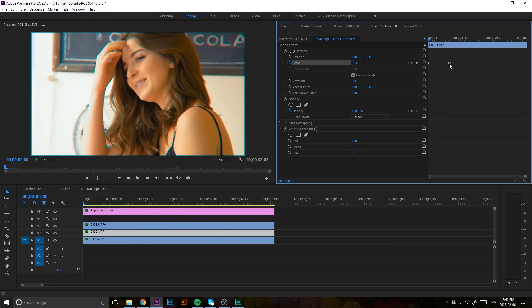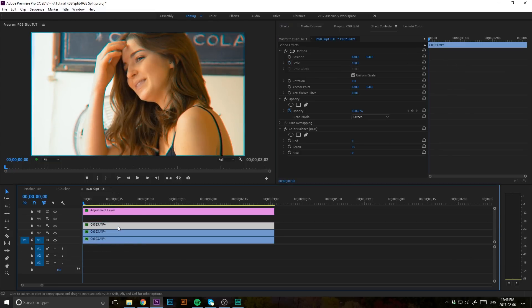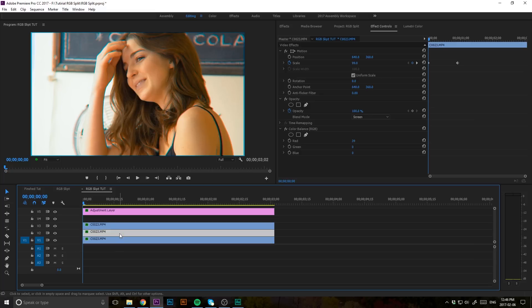So pretty cool stuff, guys. You can also play around with each layer here. I'm just playing around with the red layer, but if you want to play around with the others, you can, of course.